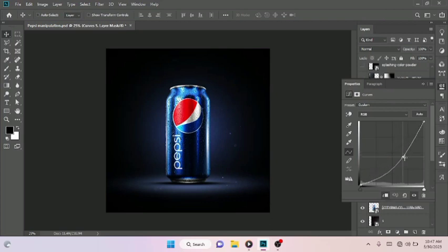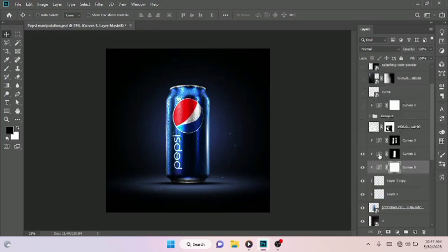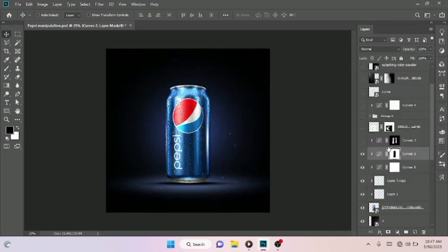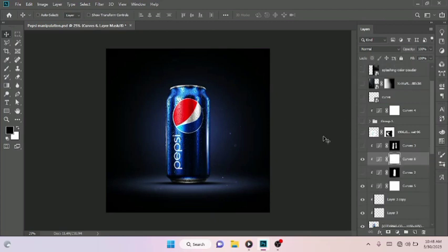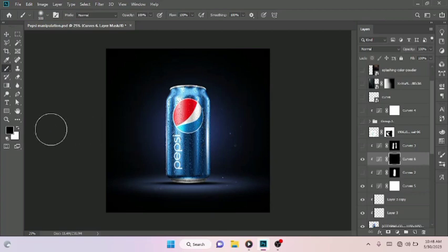Drag this down just like so. I already did that — let me show you what I have here. Drag it down to somewhere around here and click OK. Make sure this layer is selected, then click Ctrl+I on your keyboard to reverse the mask. Make sure the mask is selected and select your Brush tool, reduce the size a little bit. Make sure your foreground is set to white, then bring back the shadow just like so.